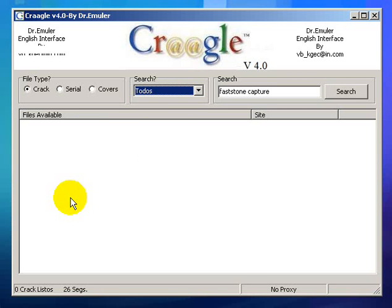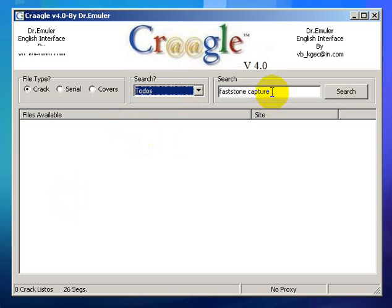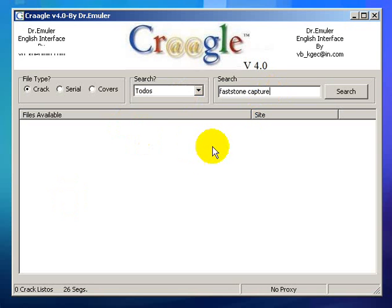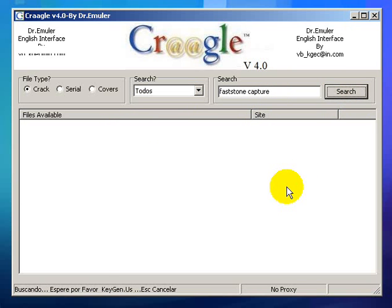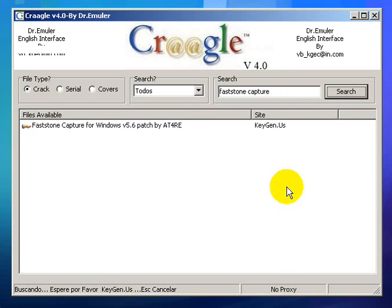This tool will automatically search for the crack version of the tool you want. For example, I will search for FastStone Capture and let's search for it. Yes, you can see there's a lot.